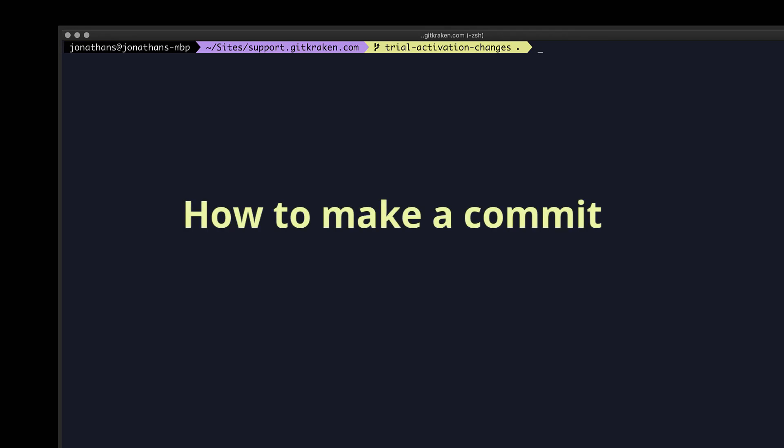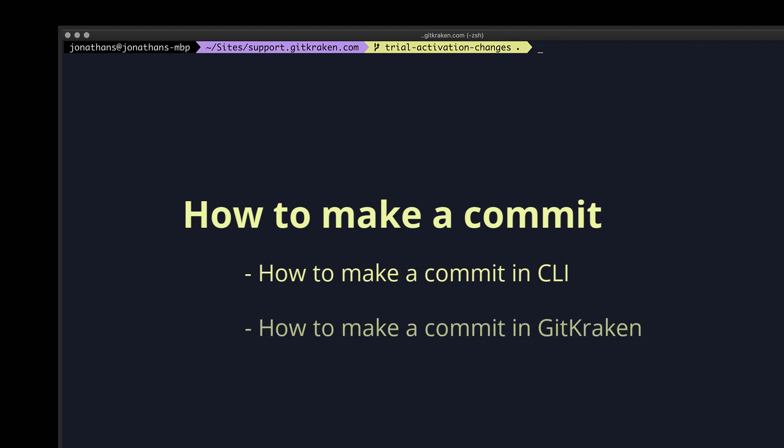How do you perform a git commit? Let's first see how to make a commit in the CLI, and then we'll show you how to make a commit with the GitKraken git GUI.